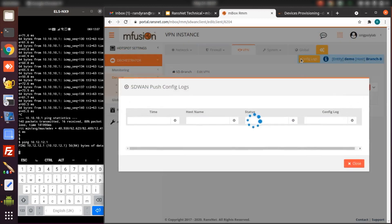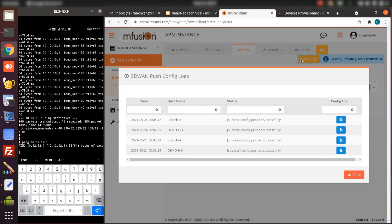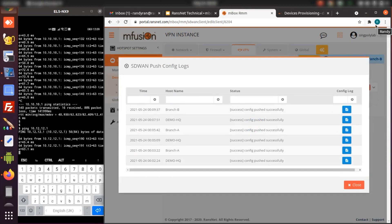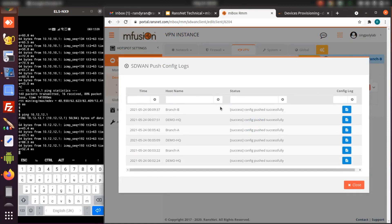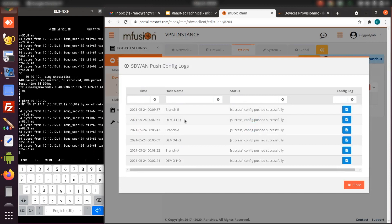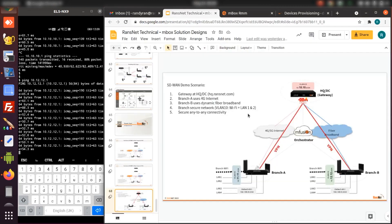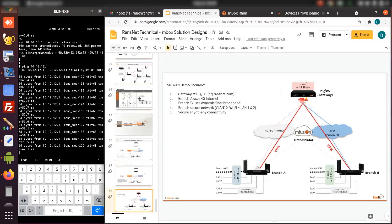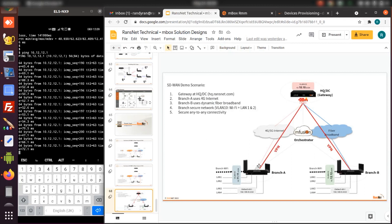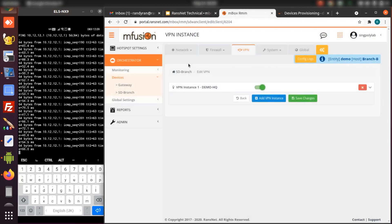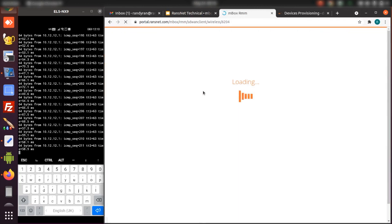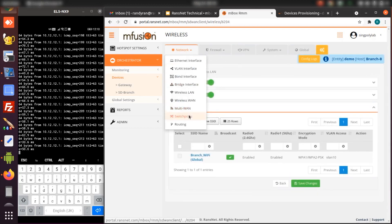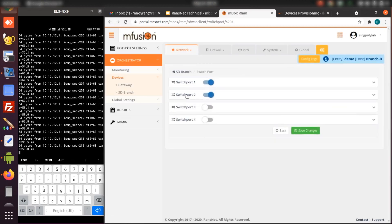Just wait for the config to push. As you can see, once branch-b config is successfully pushed, we can ping to branch-b from branch-a. So the branch-to-headquarter and branch-to-branch communication is automatically established. If you go to branch-b other configuration, the Wi-Fi setting is inherited and the switch port config is inherited.